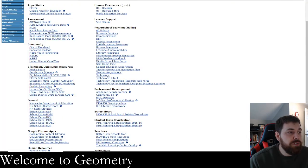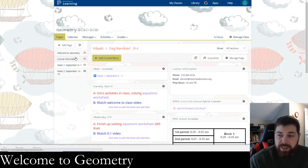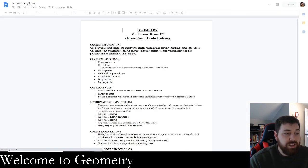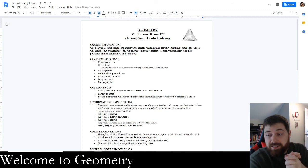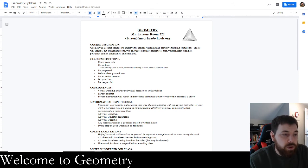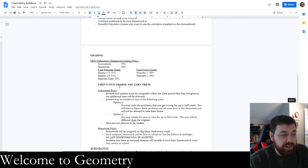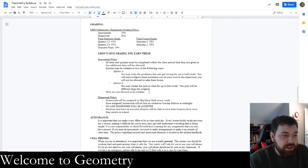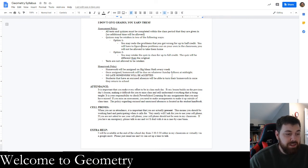We'll go through submitting assignments when we actually get homework this way, and I'll make sure everyone submits their first assignment. Now let's quickly go through the syllabus — I'll go back to PowerSchool Learning, Course Information, and click on the syllabus. Everything on the PowerSchool Learning page is on this document too. You can print it or access it on PowerSchool Learning. It has my email, the course description, expectations, consequences — all the stuff you've already read. The quiz retake policy is right here.